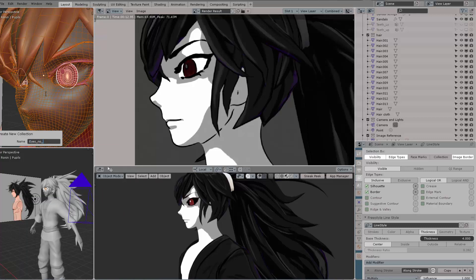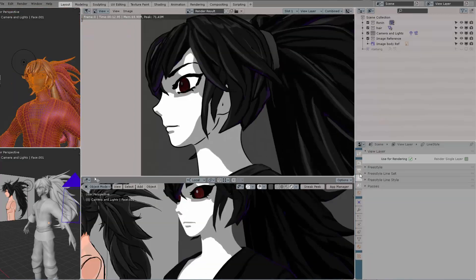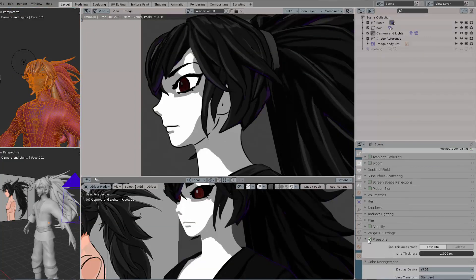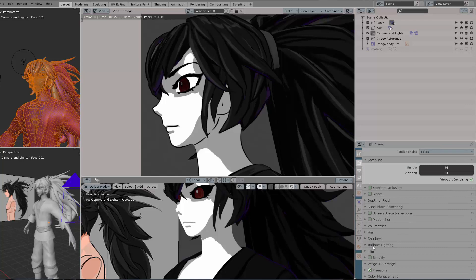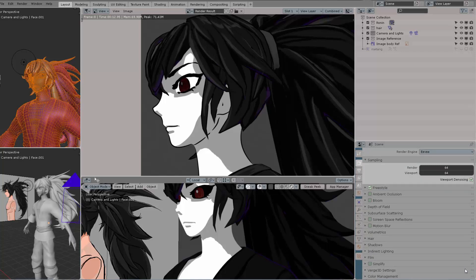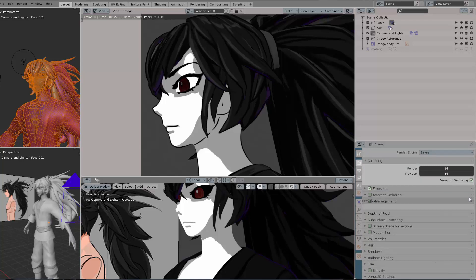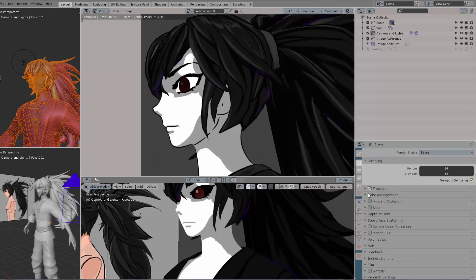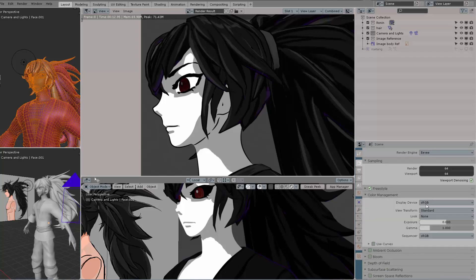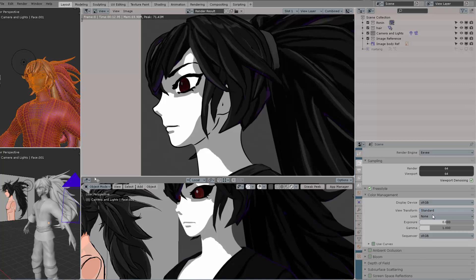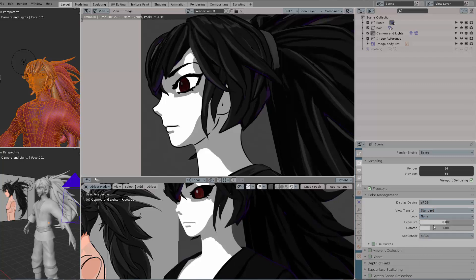As you can see here, we have a lot of parameters we can configure to specifically drive certain aspects of the line. First of all, let's activate Freestyle. I'm going to be placing it up here as well as color management. On Freestyle, the important thing is that you set this to Absolute. Then on color management, please switch from Filmic to Standard. That's a very important part of doing NPR as well.